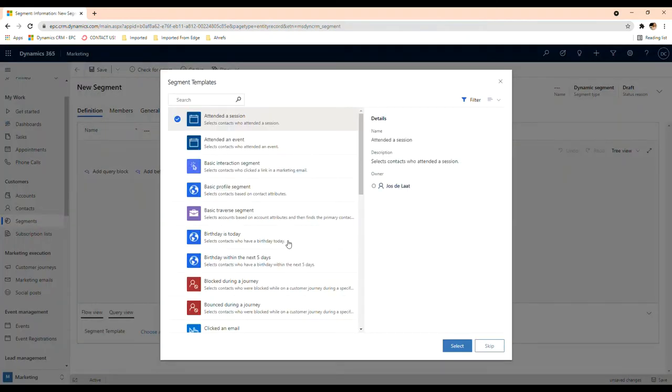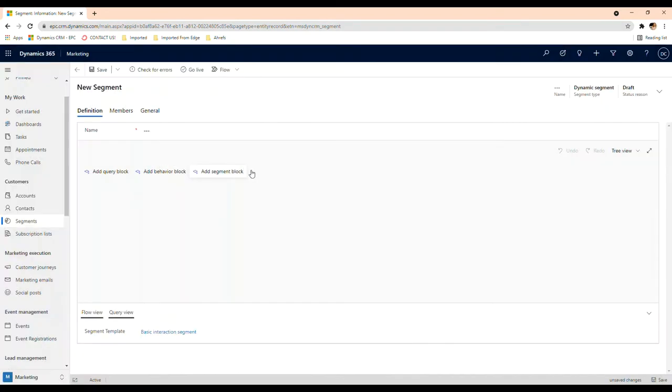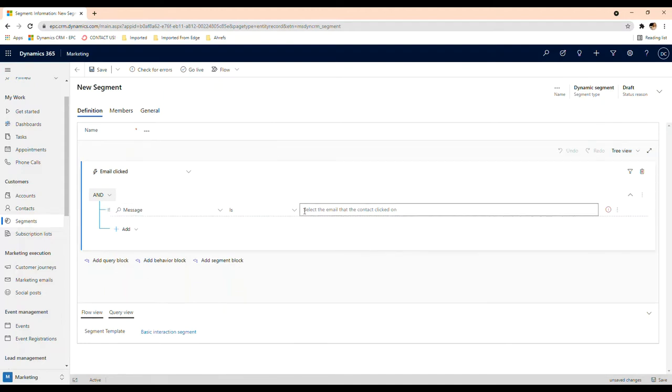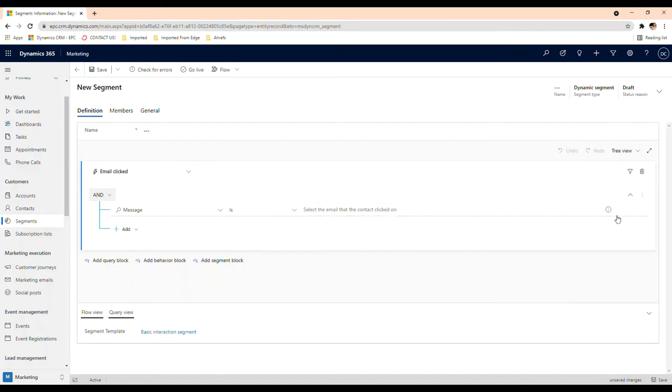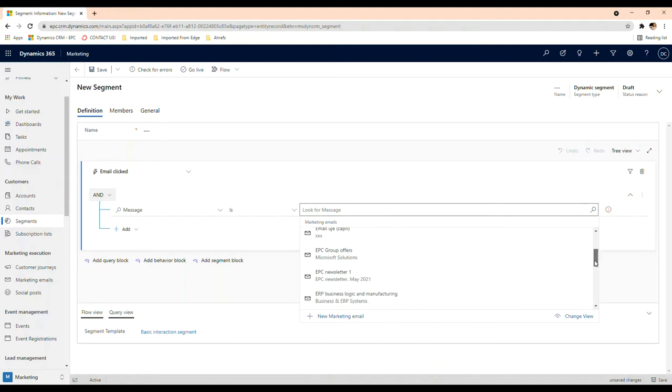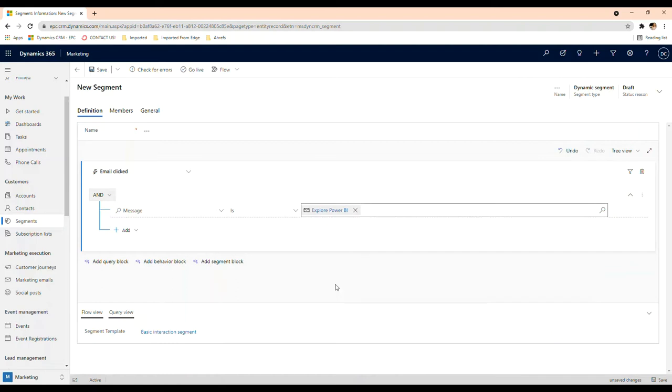If you choose the dynamic segment, then it's going to be updated as contacts match the options you've selected here. Let's say you want to choose this template. I want to create this segment based on these. You can select a message here. These are some of the email campaigns we've sent out.